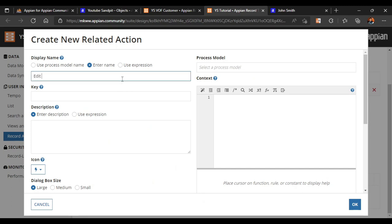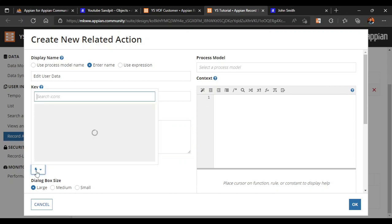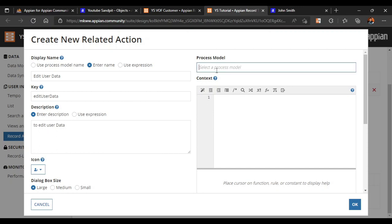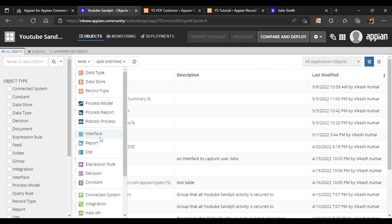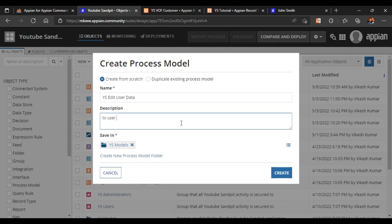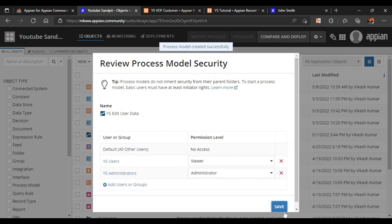Here we want to construct 'Edit User Data' with the description 'to edit user data', and we will configure the icon as edit. It is asking for a process model. We already configured one to add a new entry, but we can't use the same process model - we will configure a new process model called 'Edit User Data'. In the description we write 'to edit user data' and we save the changes.